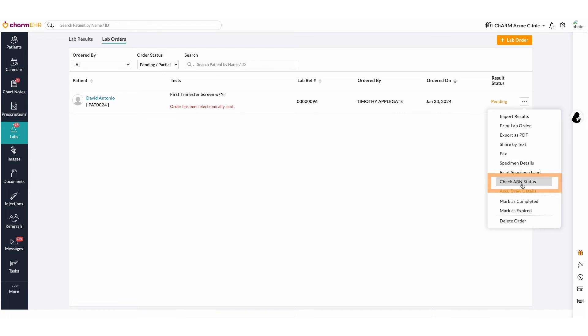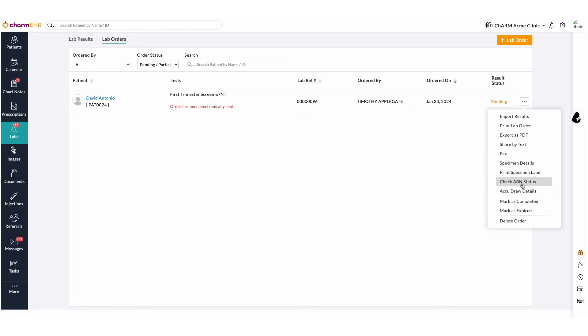Check ABN Status. The Check ABN Status function assesses the Advanced Beneficiary Notice information for the tests, if it is accessible. An ABN is a written notice that a Medicare patient may receive from a physician, provider, or supplier, when there is a reason to believe that Medicare will not likely pay for an item or service. The ABN assists a Medicare patient in making an informed choice about whether or not to receive the services, knowing he or she may be responsible for the payment.